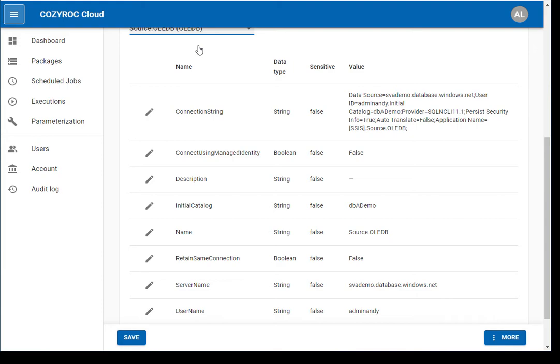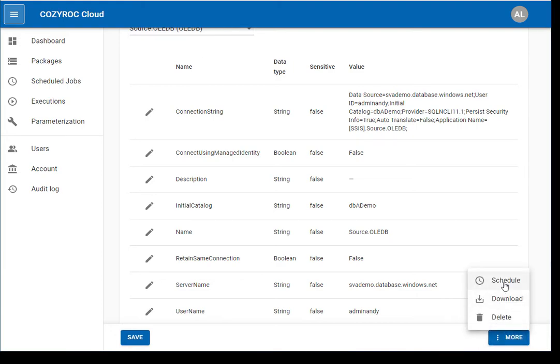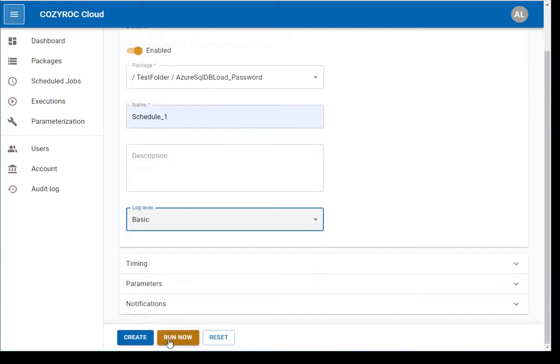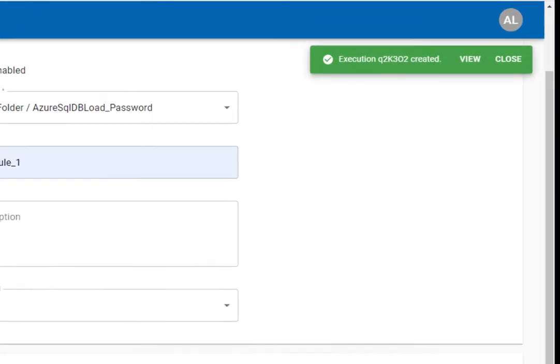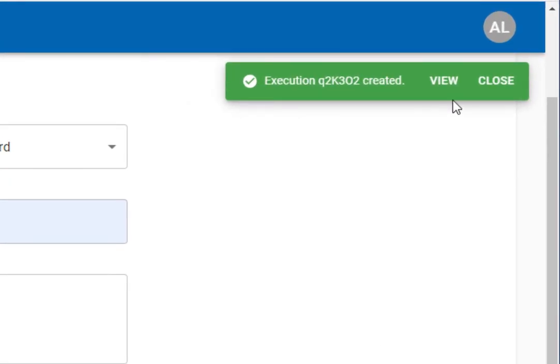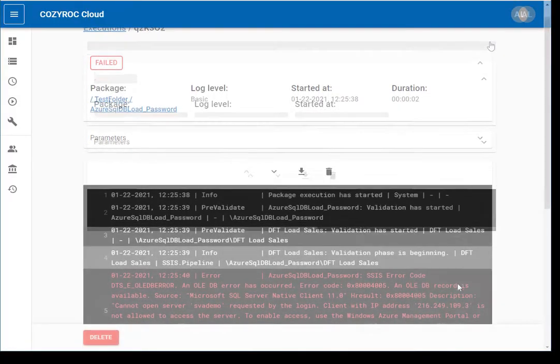Execute a test run of the package by clicking More and then Schedule. You can then click the Run Now button. Click the View link to examine the current execution progress.